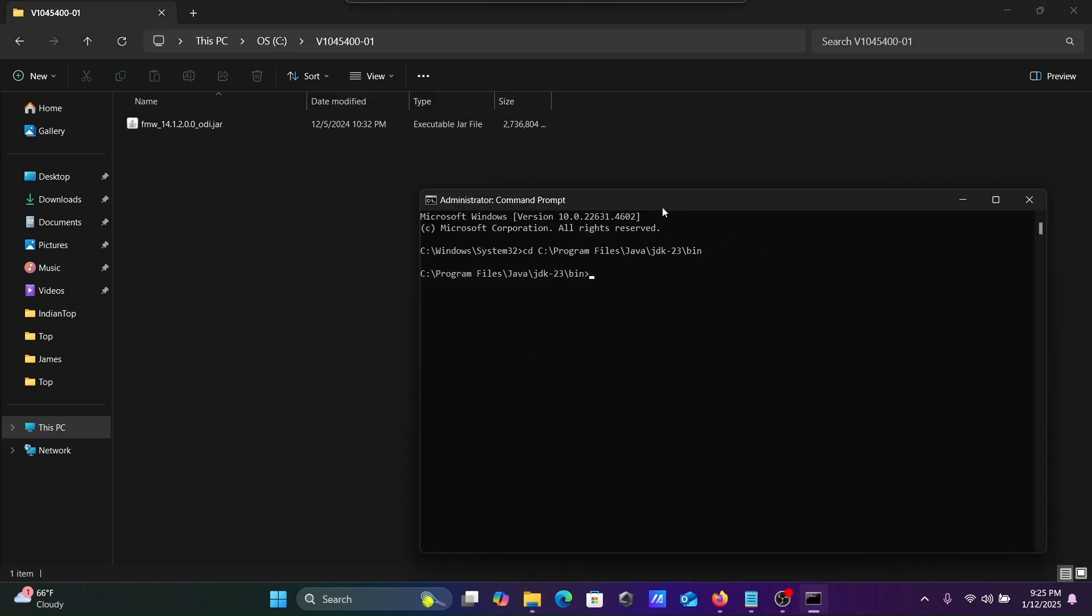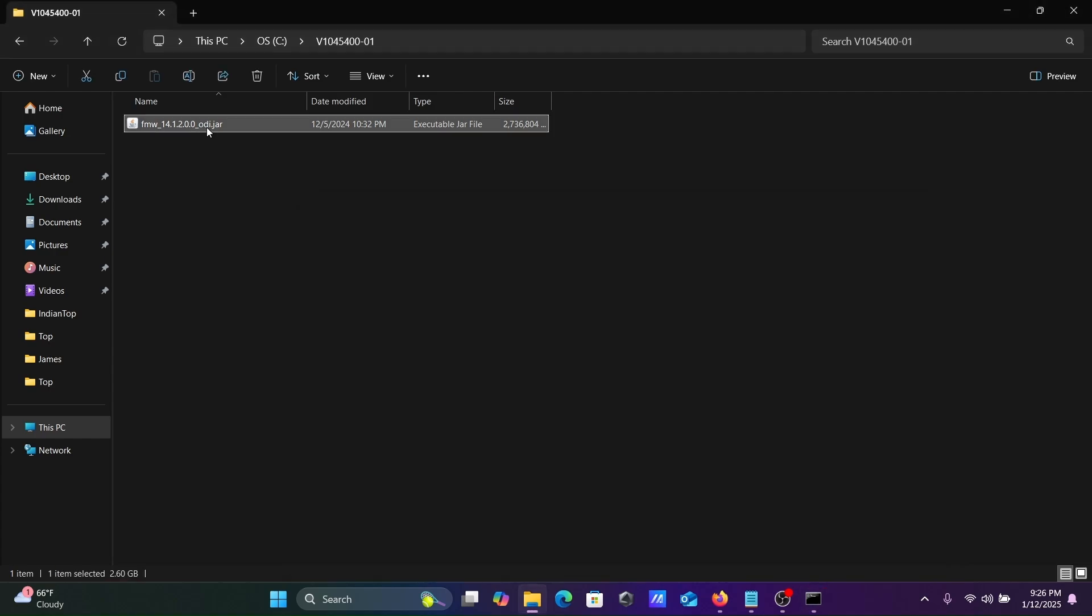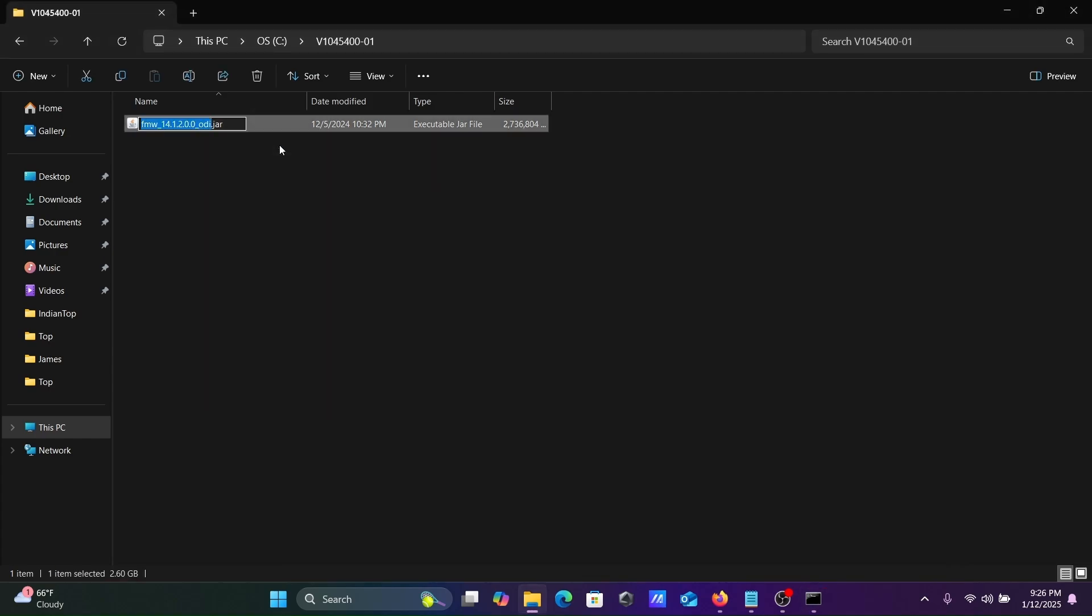On this place you need to write Java minus jar, then paste this backslash. Let's rename, click on rename, selecting all, Ctrl C.